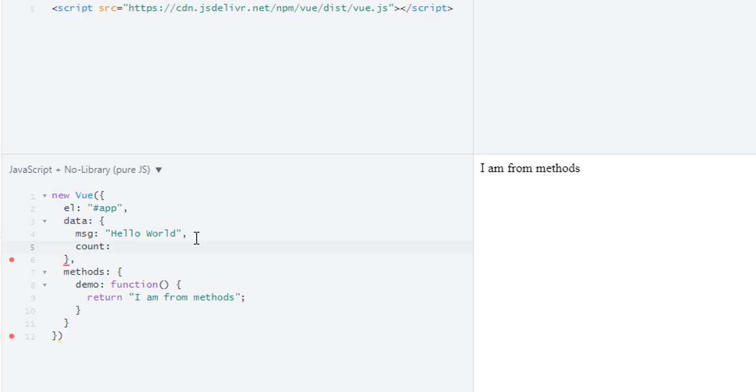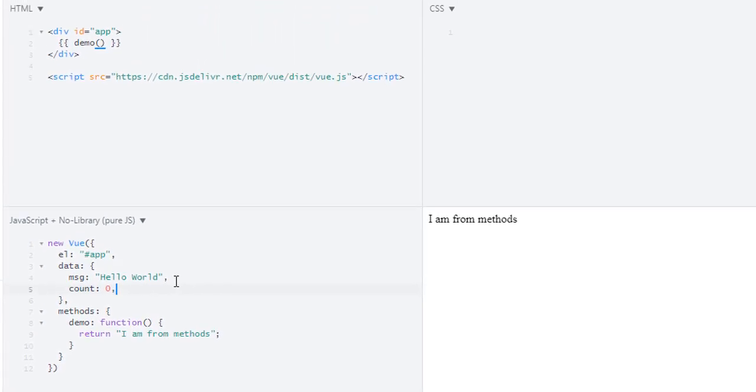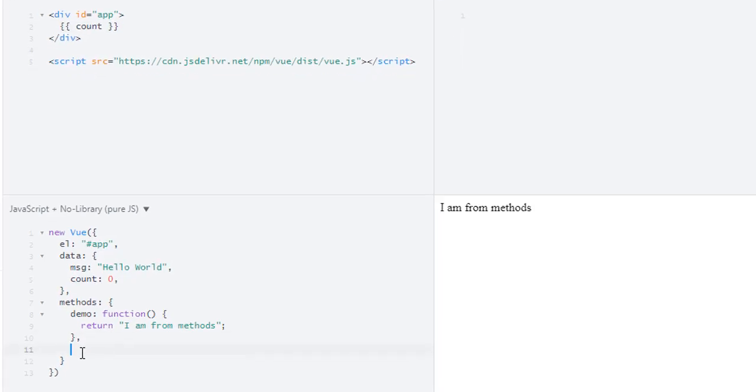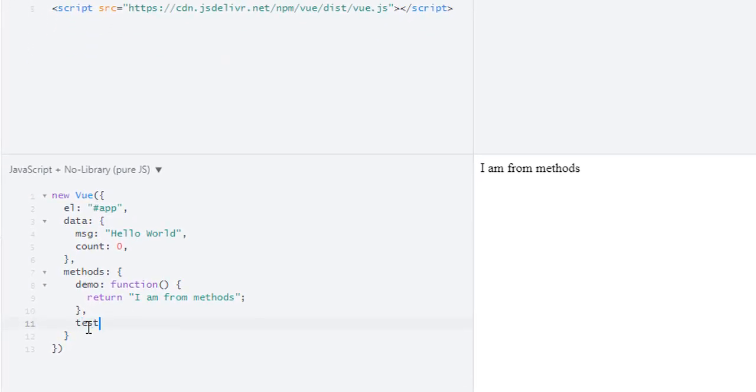Let's create another key which is 'count' and set it to zero. In here let's output it: count. I will create another method which will be 'test', again a function, return...